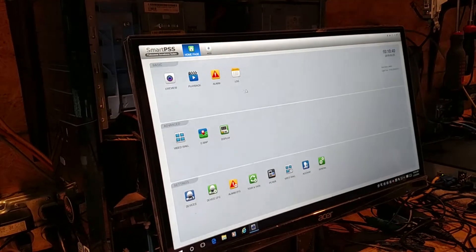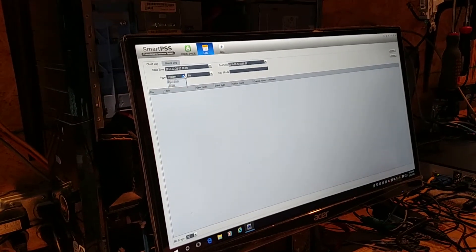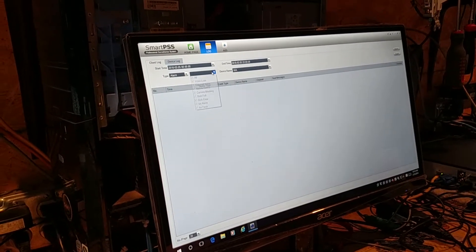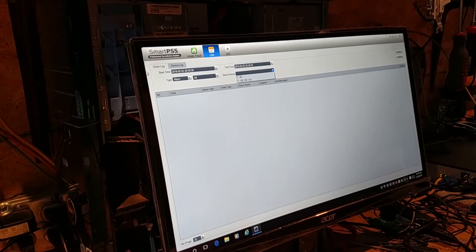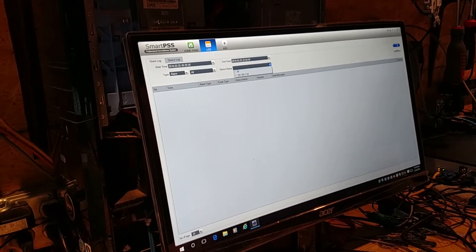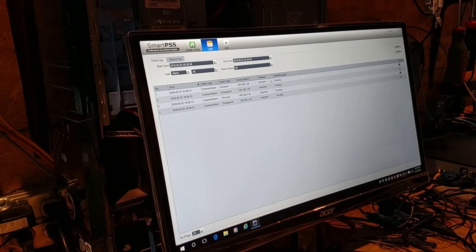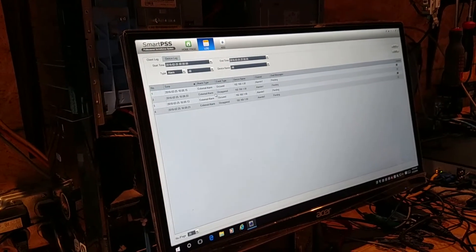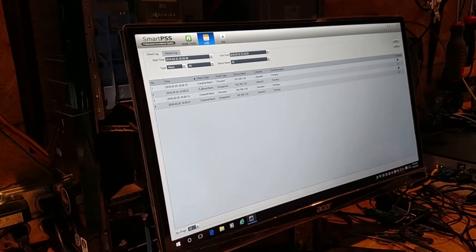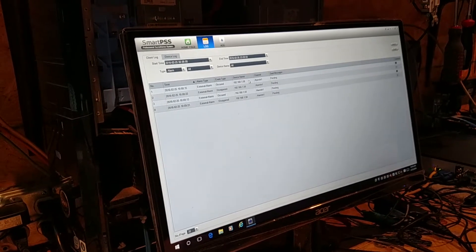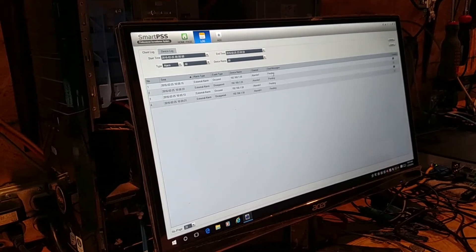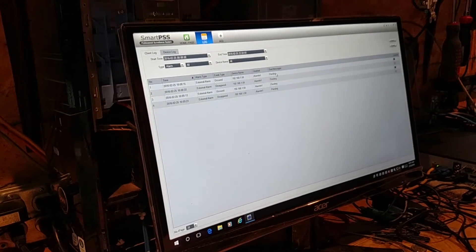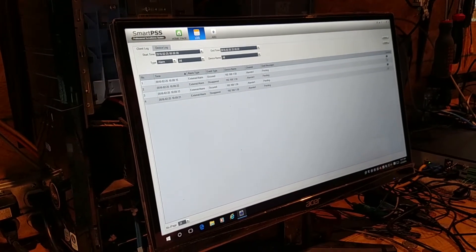The only way I can do that is to open up the log, go to alarm, all devices, start time, end time, search. Now I see, and this is another instance of who cares when it disappeared because that doesn't tell me any information. External alarm occurred on this device name, channel, doesn't tell me anything about which motion sensor went off.